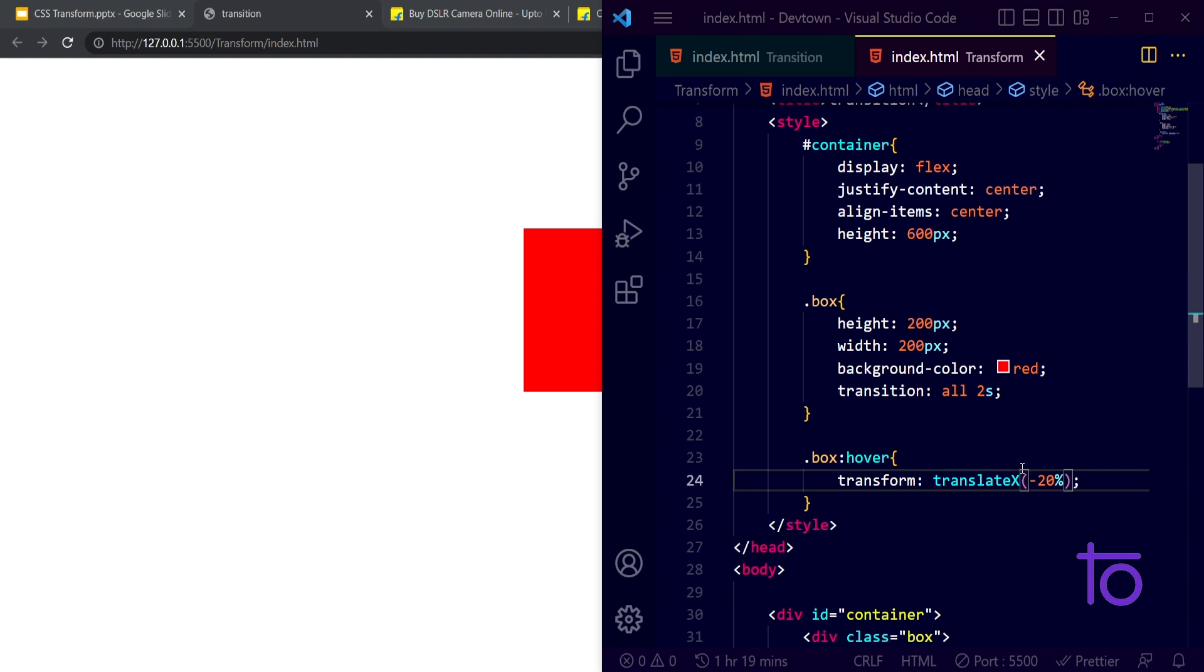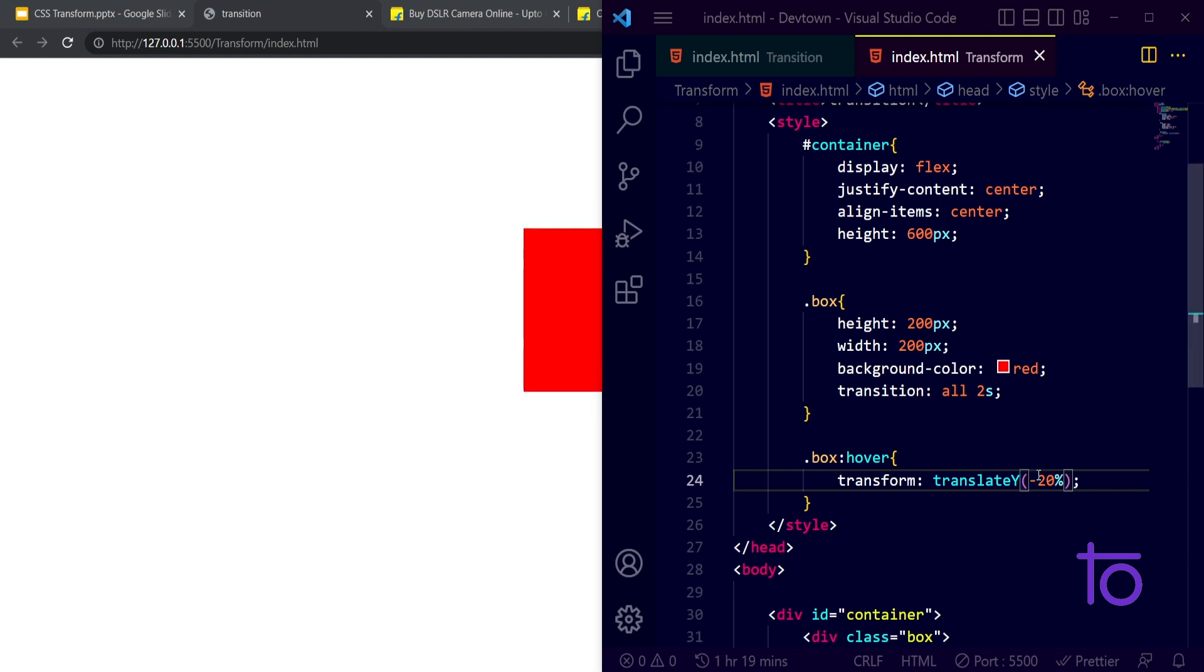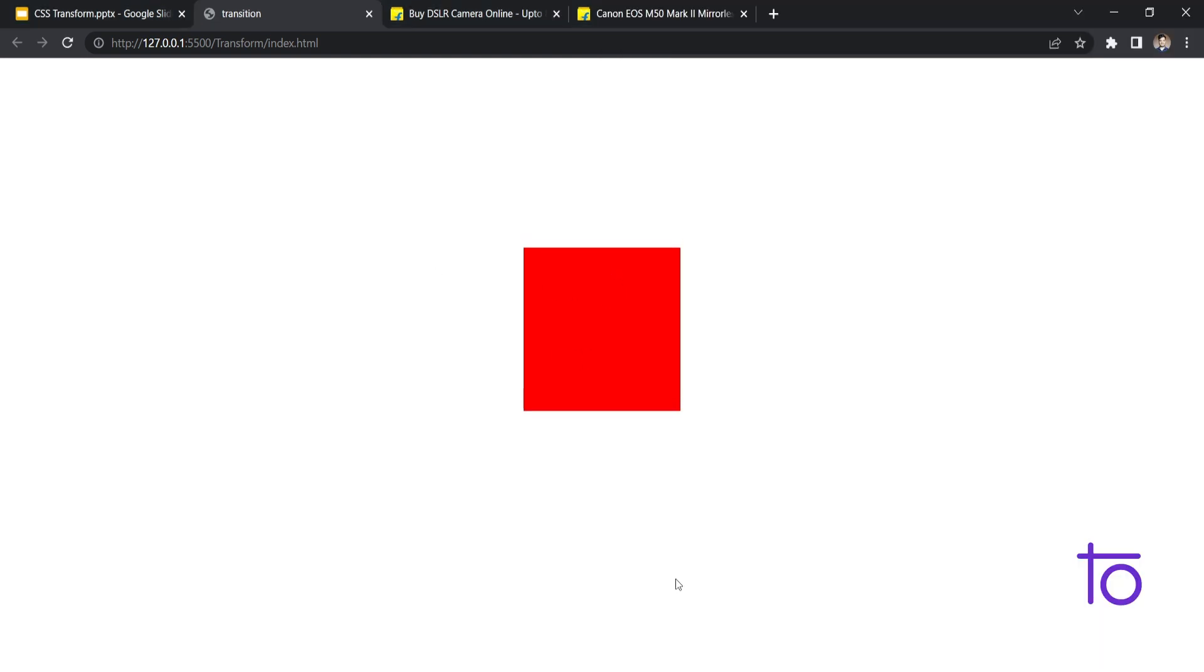In the same way, I can pass on the Y axis. For the negative sign it will go upwards, and for positive 20 degrees it will go downwards.